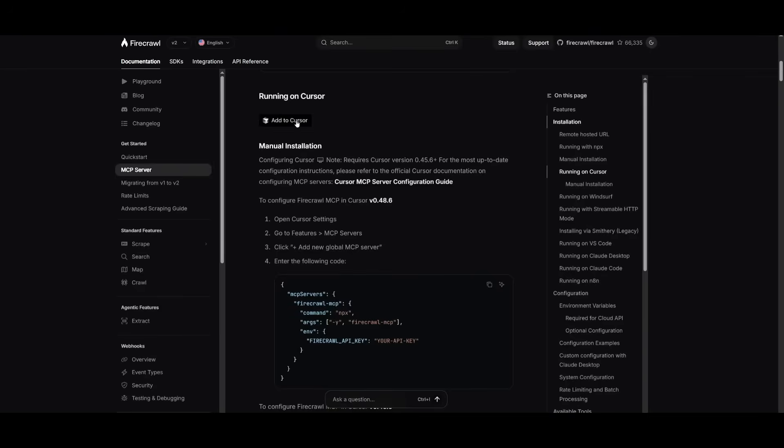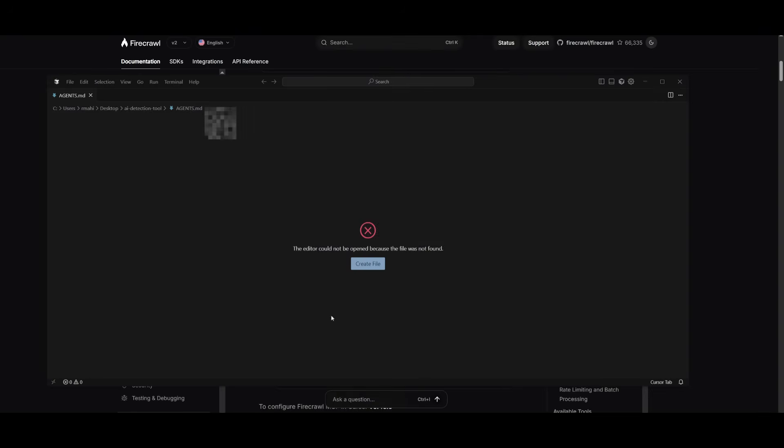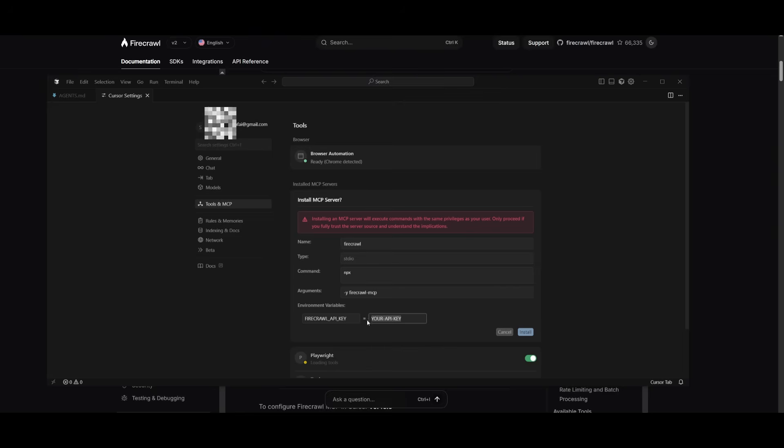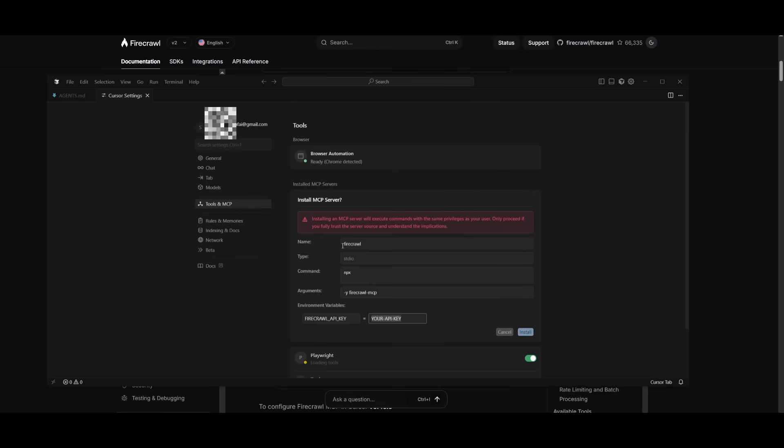So in this case, if you're running on Cursor, you can add to Cursor by opening it up directly within the IDE. You can see that it has already designated the Firecrawl MCP's requirements within the field's name. I just need to provide my API key. Once I paste it, I can then click on Install, which will install the Firecrawl MCP with Cursor.